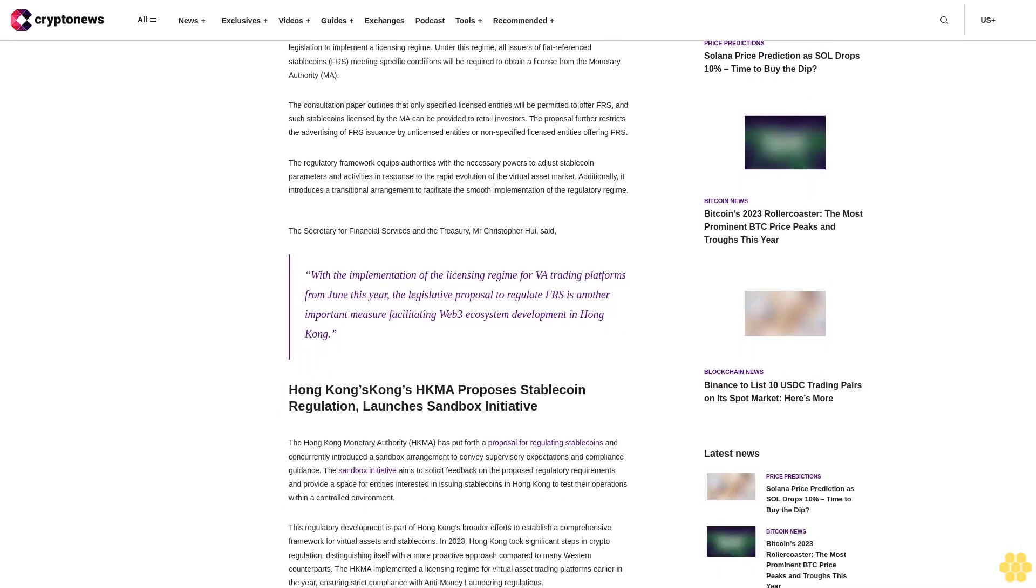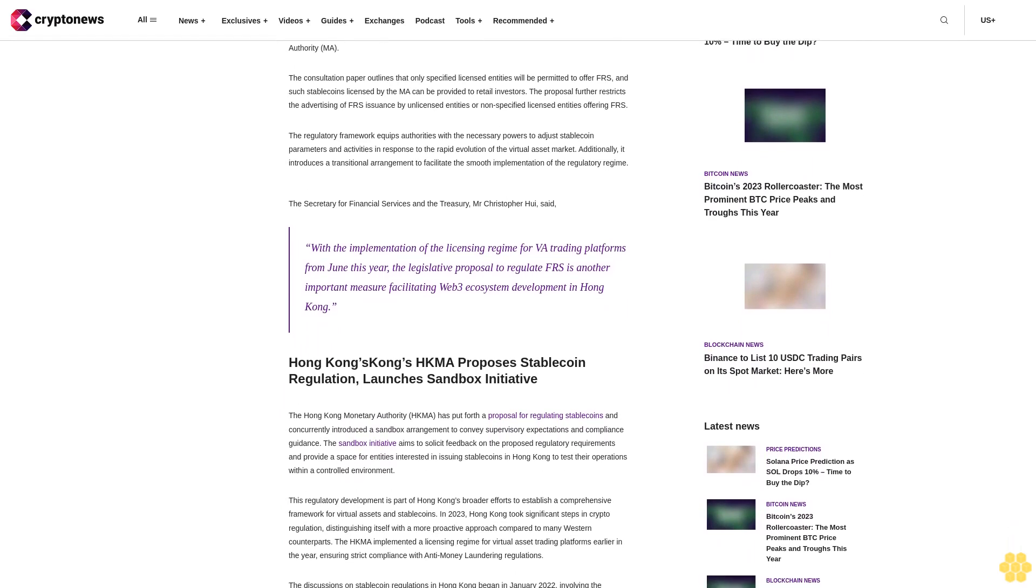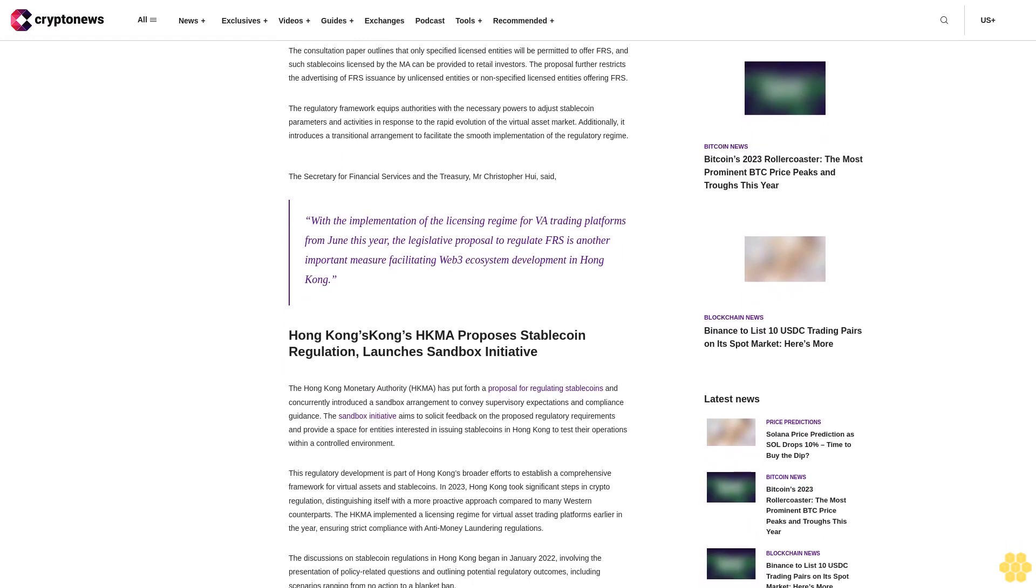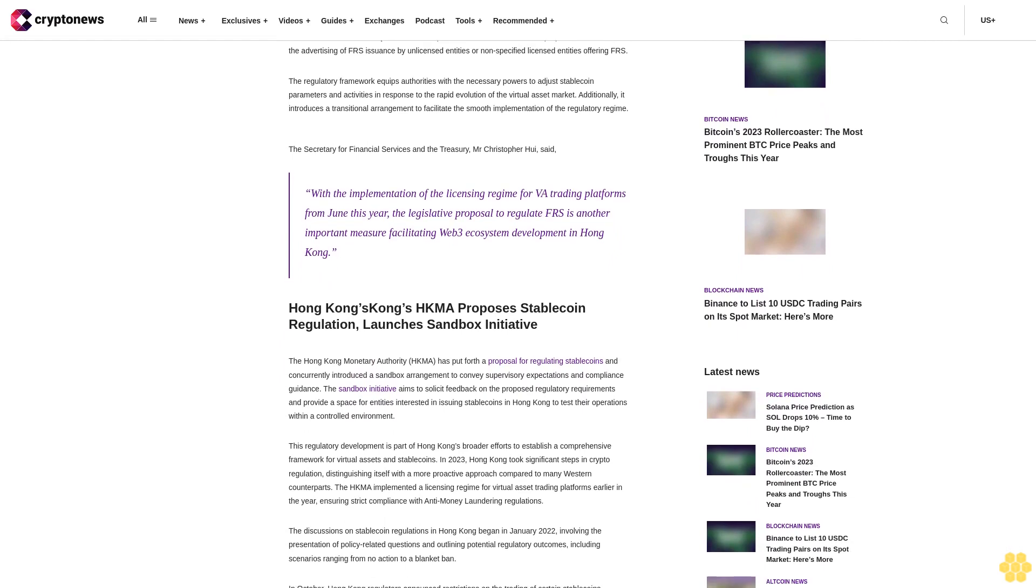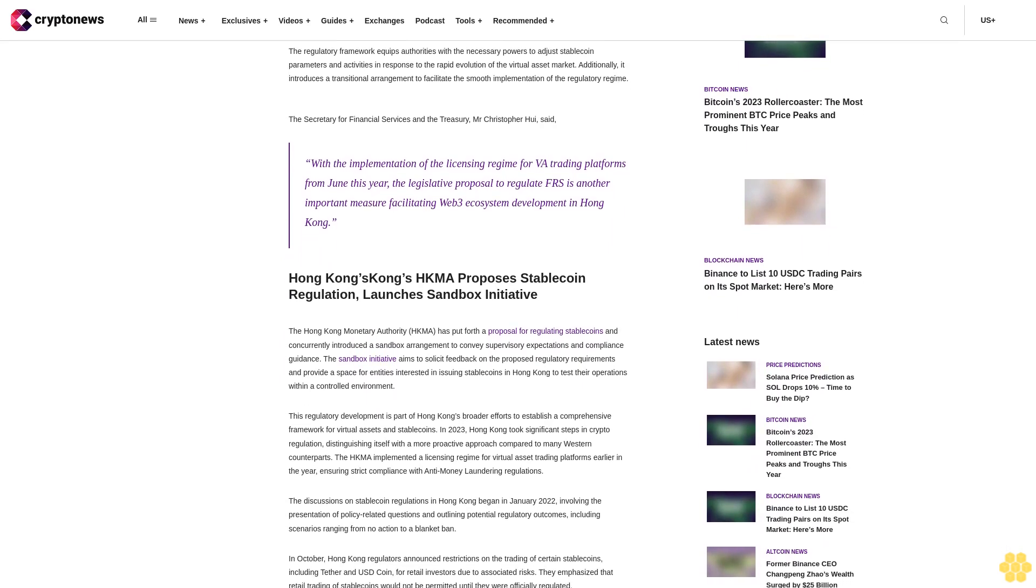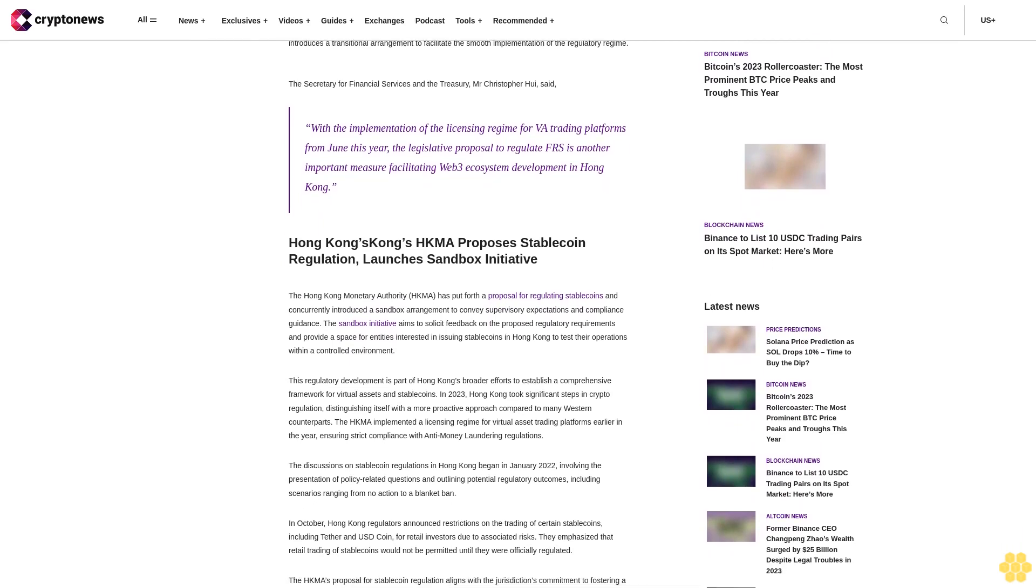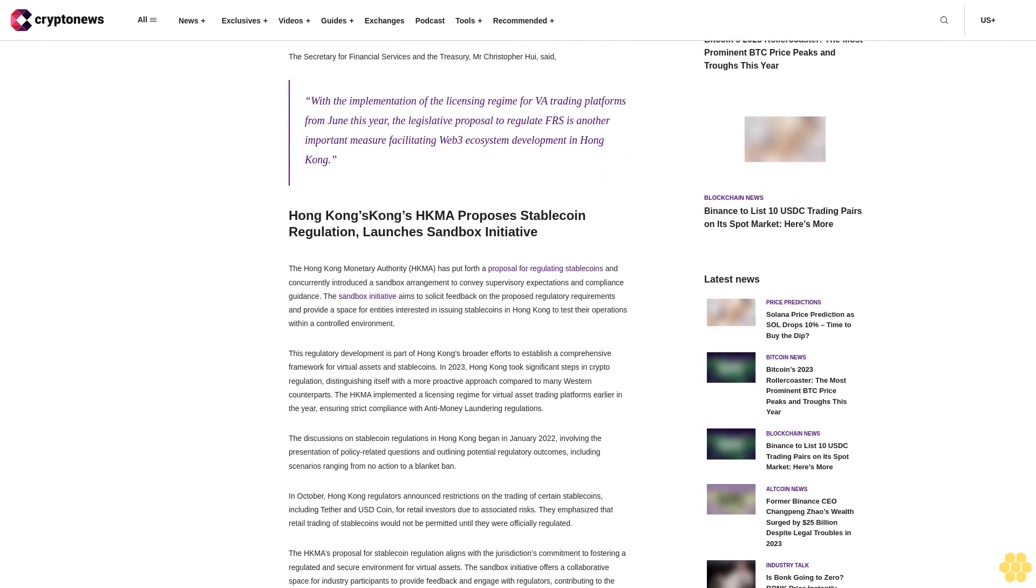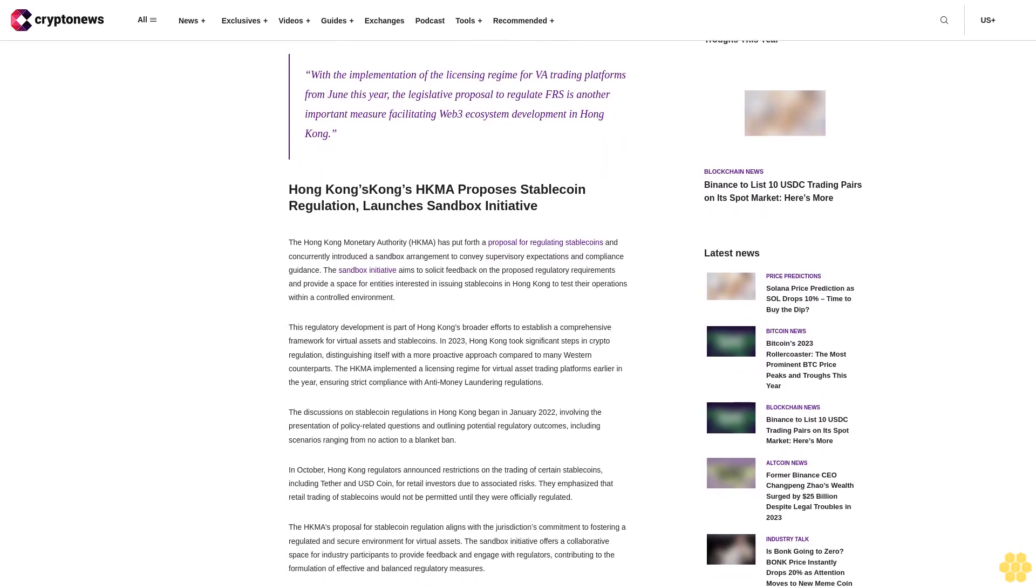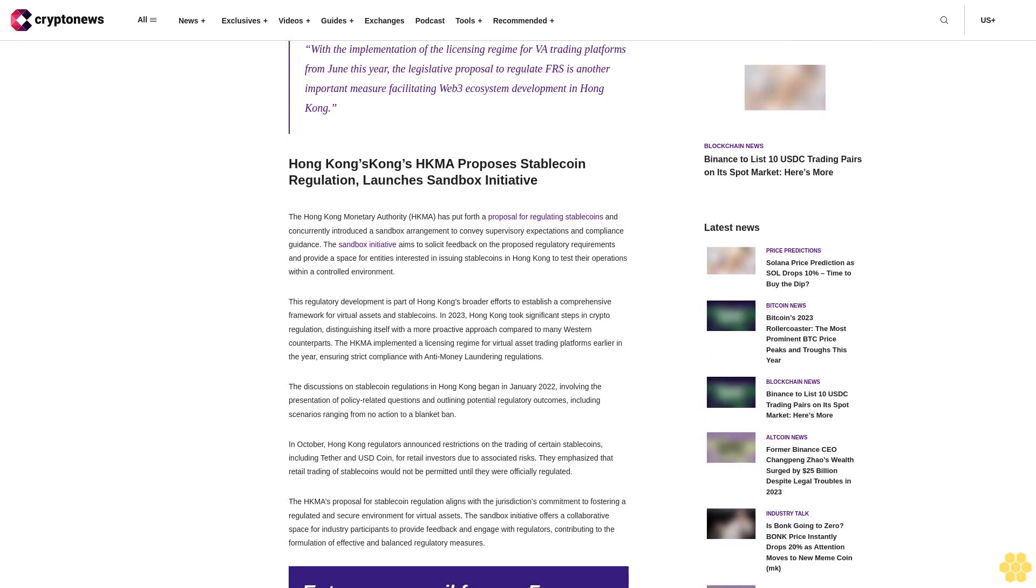Key features of the proposed legislative framework include the introduction of a new piece of legislation to implement a licensing regime. Under this regime, all issuers of fiat reference stablecoins meeting specific conditions will be required to obtain a license from the Monetary Authority. Only specified licensed entities will be permitted to offer FRS, and such stablecoins licensed by the MA can be provided to retail investors.